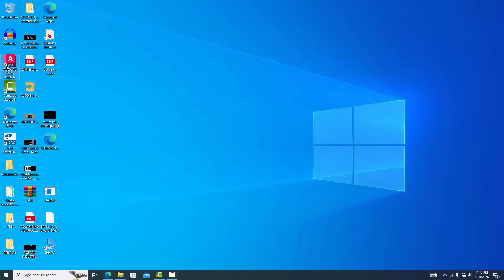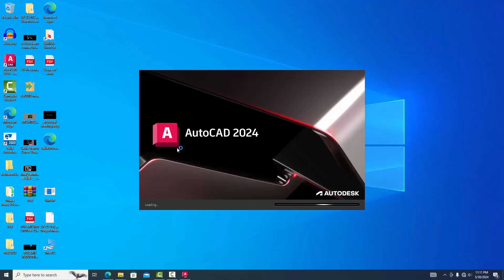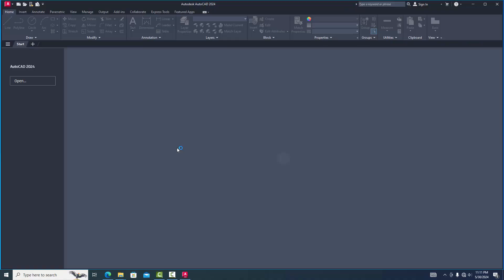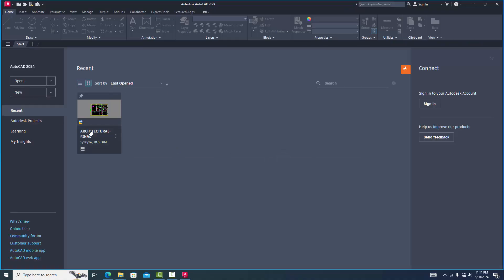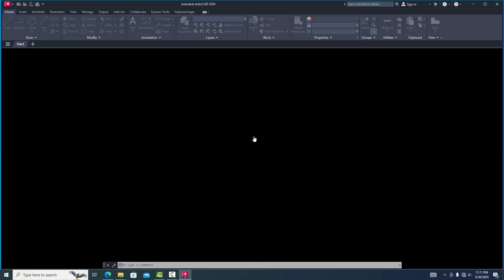Now we are opening AutoCAD 2024 and opening with any file.